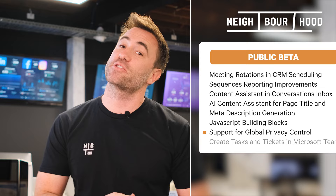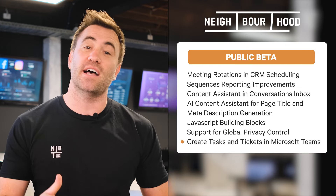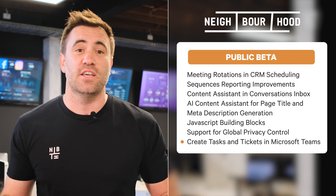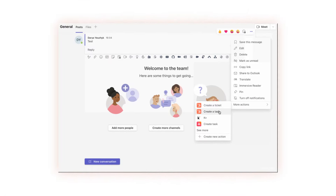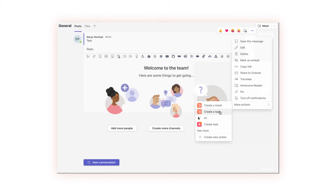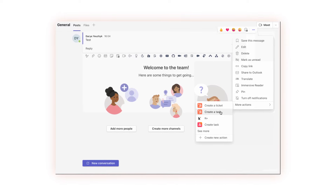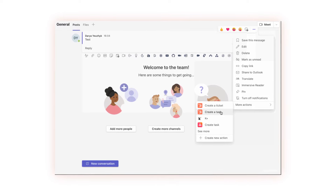New in public beta is the ability for Microsoft Teams integrated users to now create HubSpot tasks and tickets, associating them to HubSpot records effortlessly while in Microsoft Teams. Rather than bouncing between two systems to create tasks or tickets, teammates can now quickly turn conversations into actionable tasks immediately.